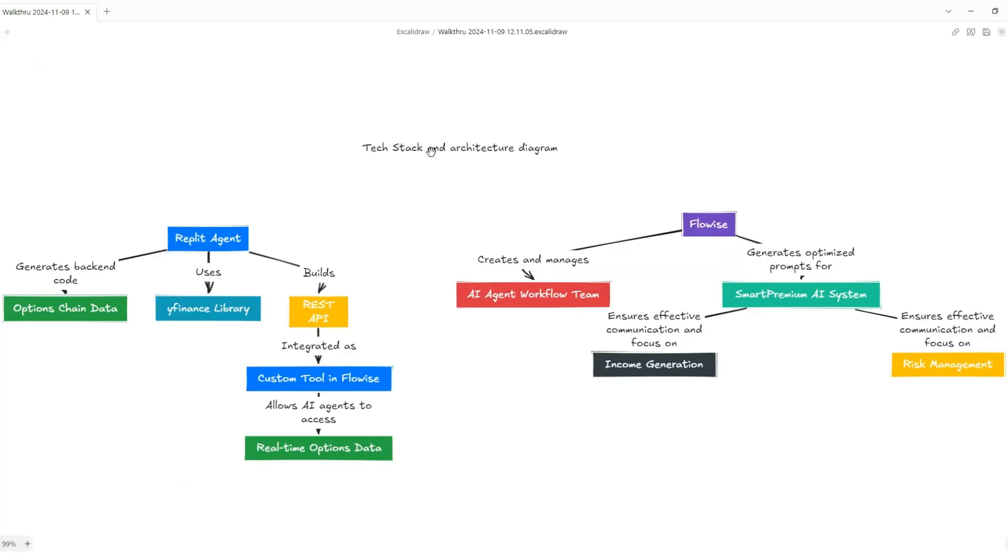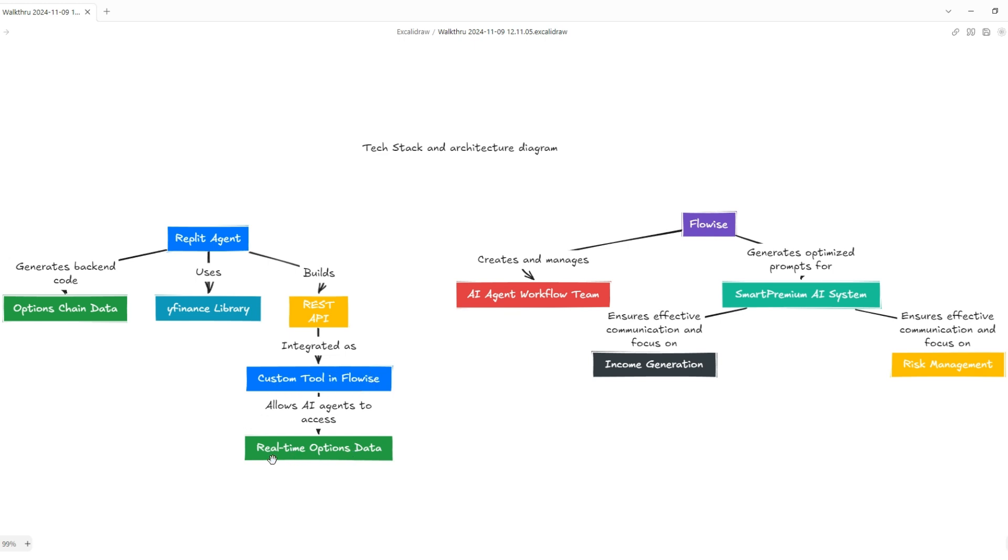Let's take a look at the tech stack and architectural diagram that we'll be using for this project. We'll be using two main tools, Riplet Agent and FlowWise. Riplet Agent is a new tool that is super cool that we'll be using to generate the backend code with the REST API. We'll be using it to convert this Python Y finance library, the Yahoo information, to a REST API that then can be consumed by a custom tool within FlowWise. This, of course, will provide the real-time options data that we need for this analysis. FlowWise is the low-code, no-code tool that allows us to visually put our agents together and working to generate this analysis. In addition to that, I'll show you how we can also use an agent approach to actually generate and create the optimized prompts to create the agent team in the first place.